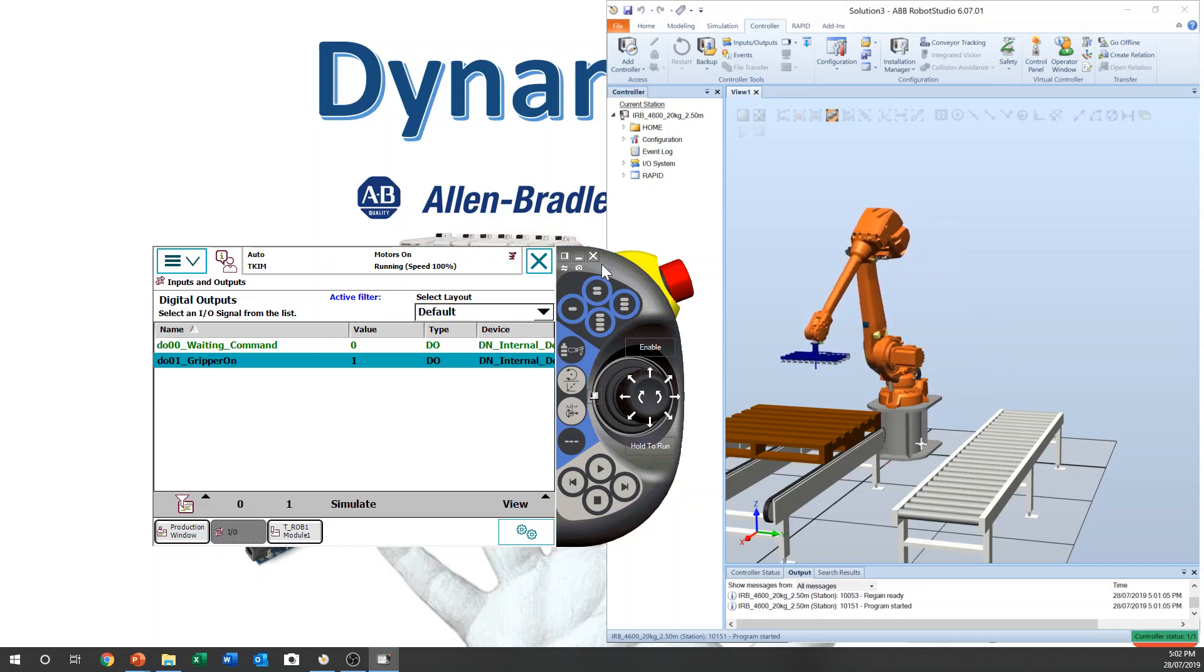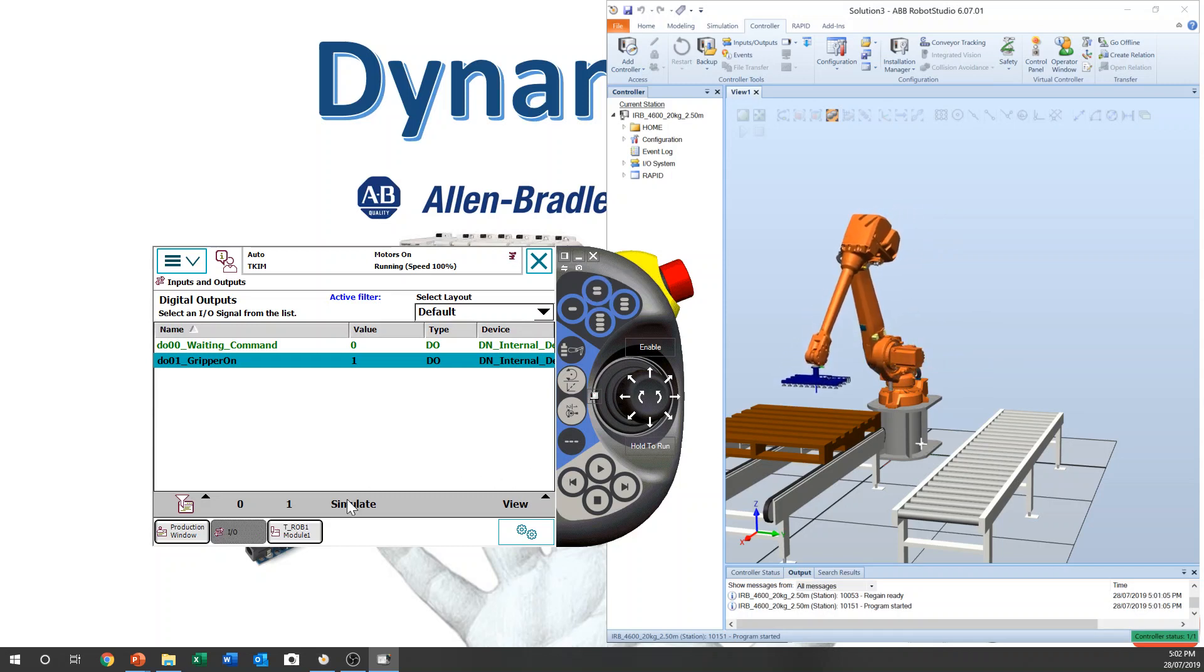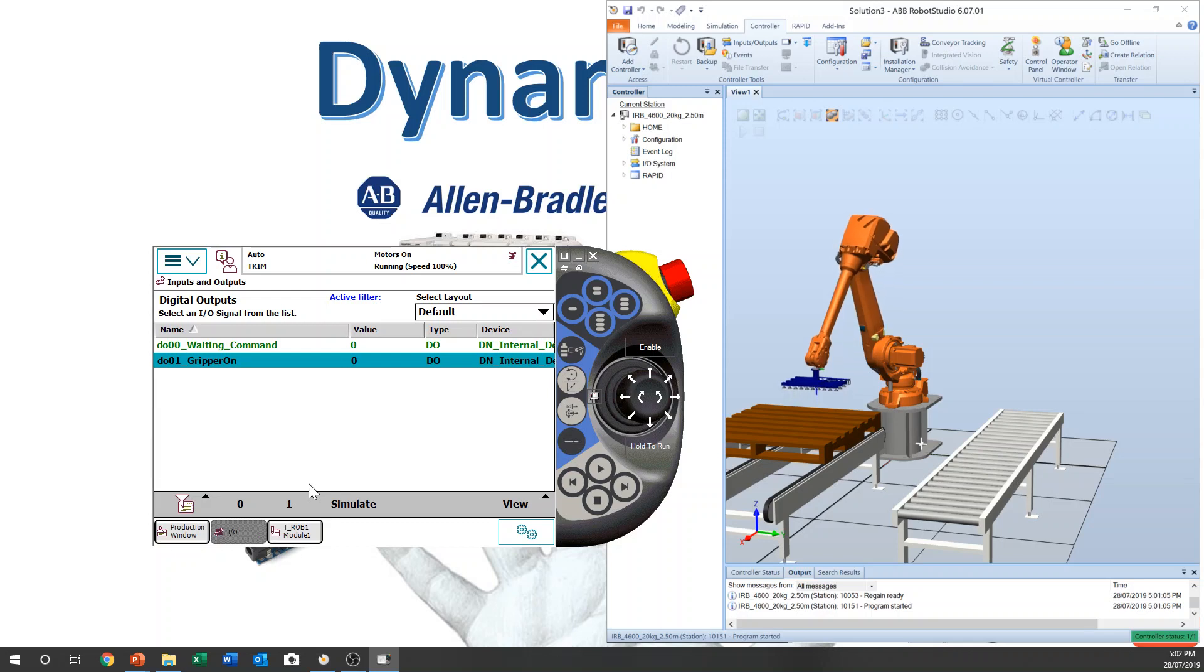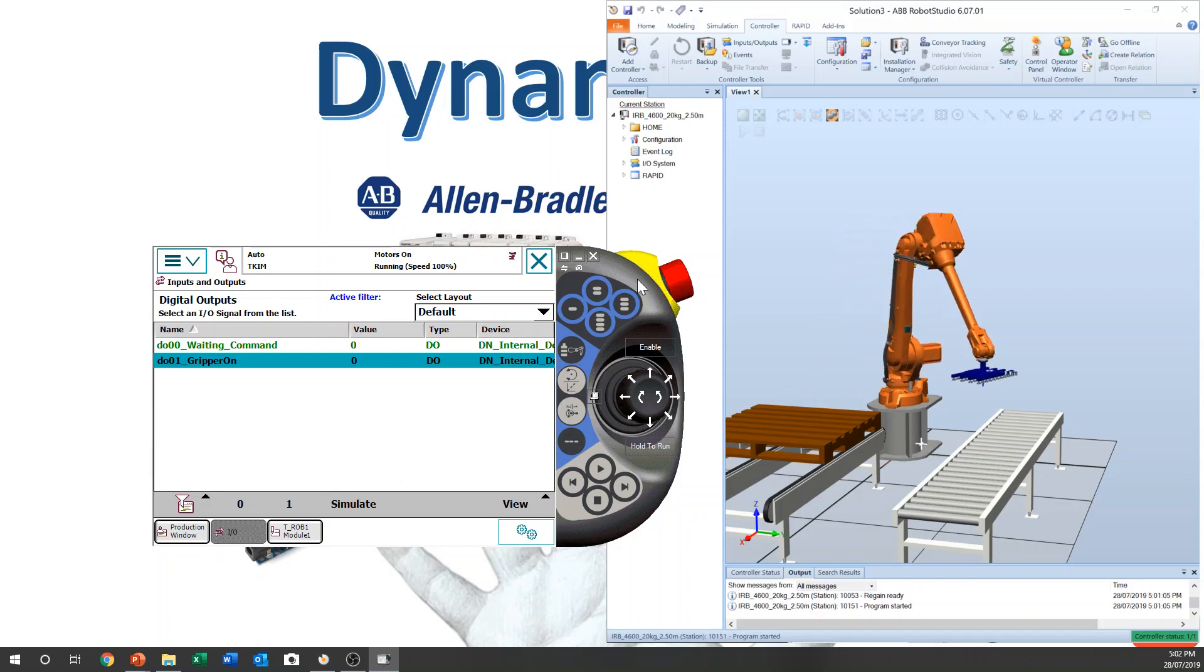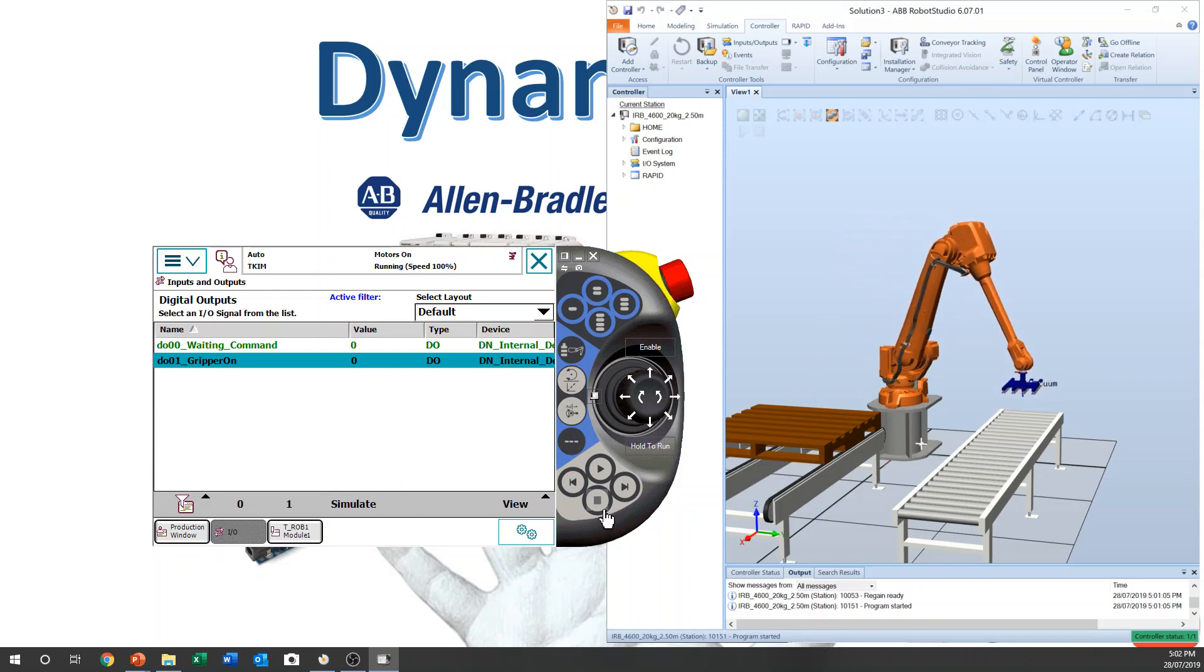This is how you add output signal on the program. Thank you for watching. See you next time, bye.